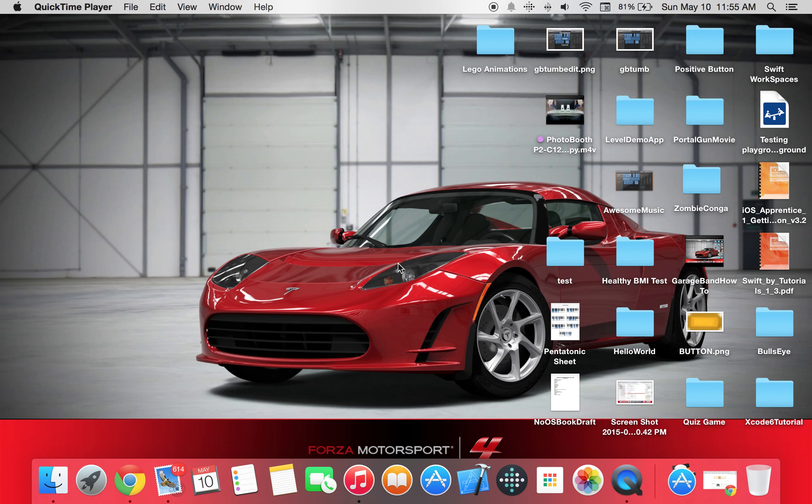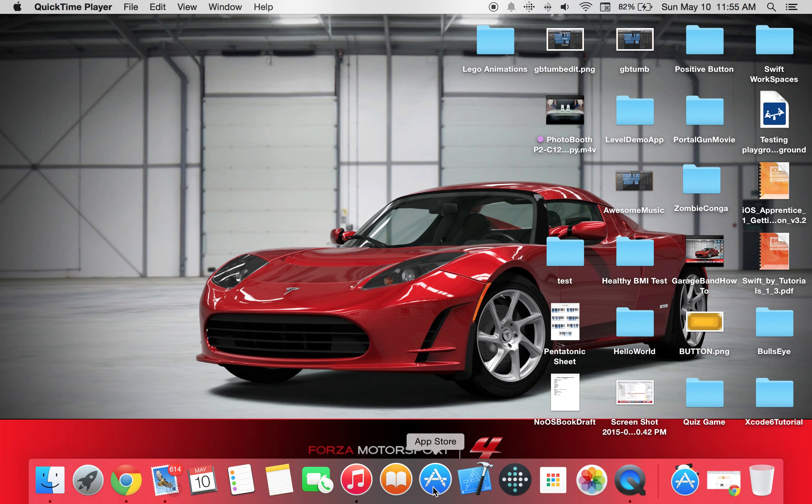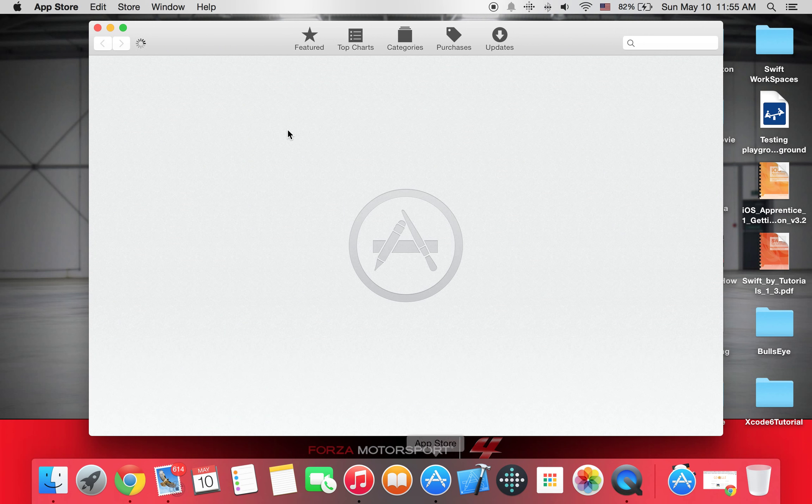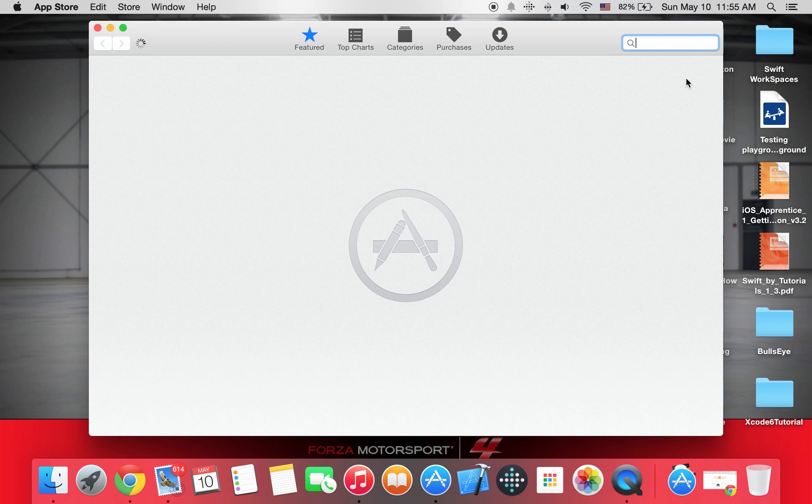So first of all you'll need Xcode, that's a program that runs Swift. Now you're going to have to go to the App Store, it looks like this, then you have to go to the search bar, type in Xcode.